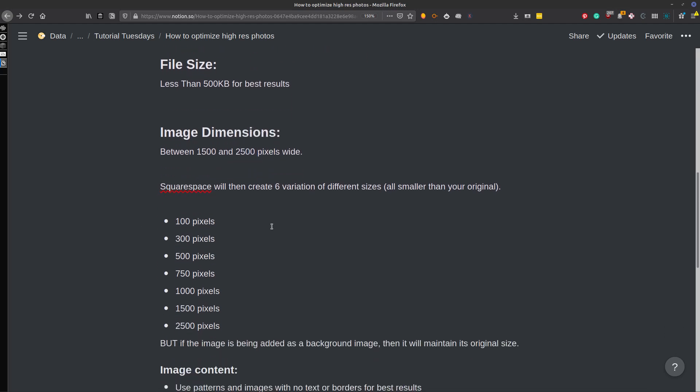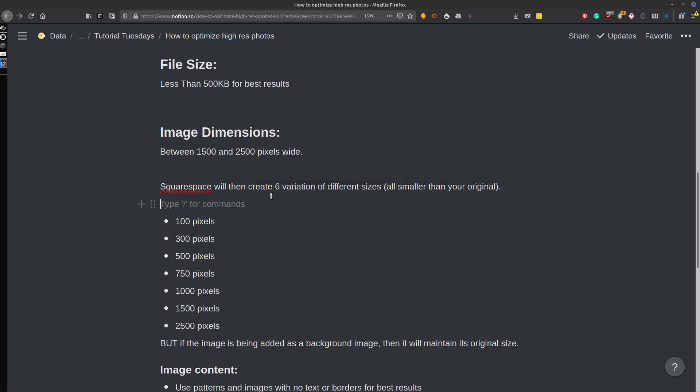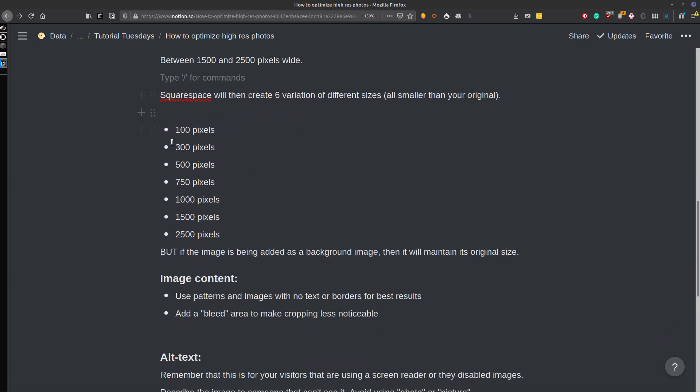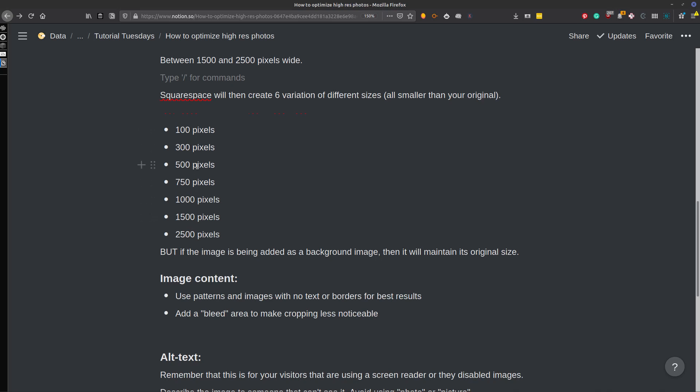Ideally, if it's not a background image, then you probably want to keep things under 1,500 pixels wide. 2,500 pixels will be fine, though, because Squarespace will actually create six variations from your original file. It'll create six different variations from 100 pixels all the way to 2,500 pixels. So this means it'll automatically select whichever image is best suited to the device that your user is on and use that instead. So you'll be saving load time without even trying.